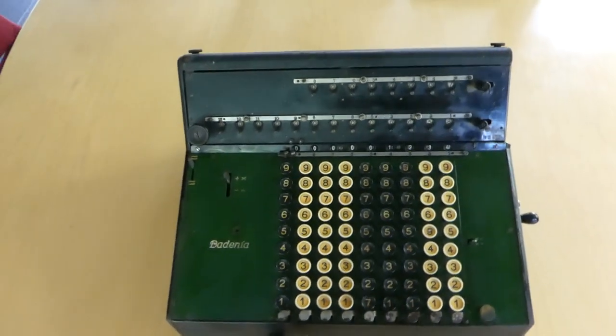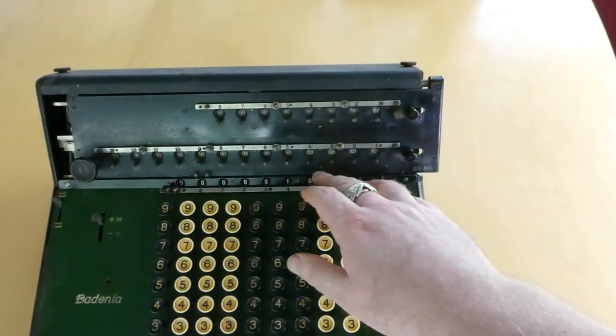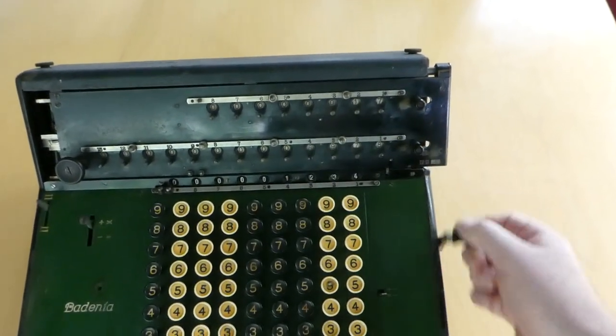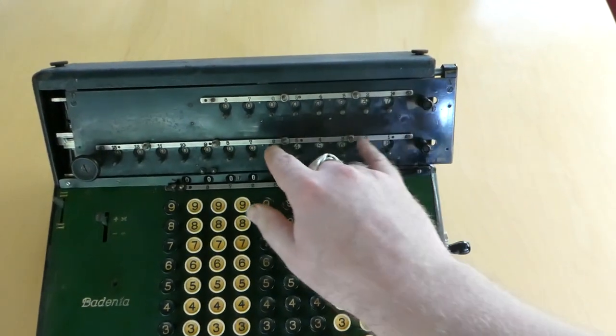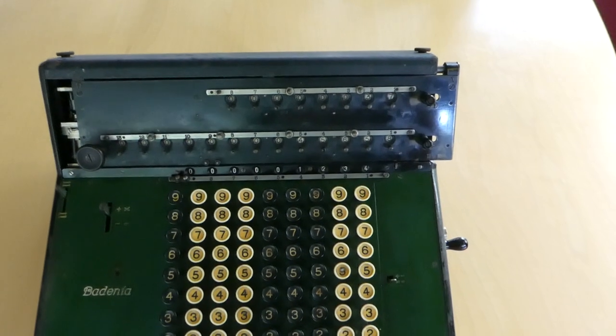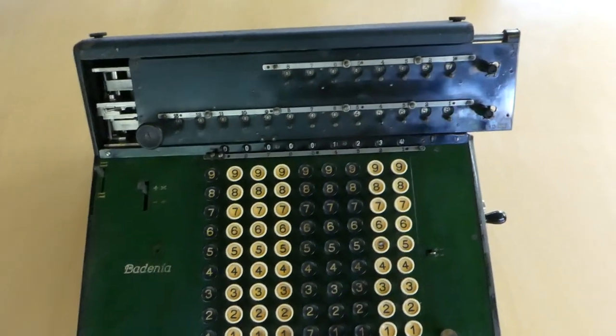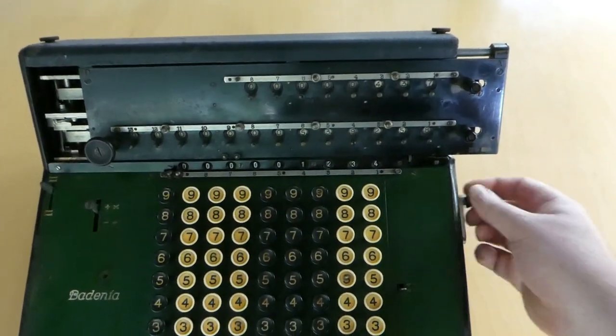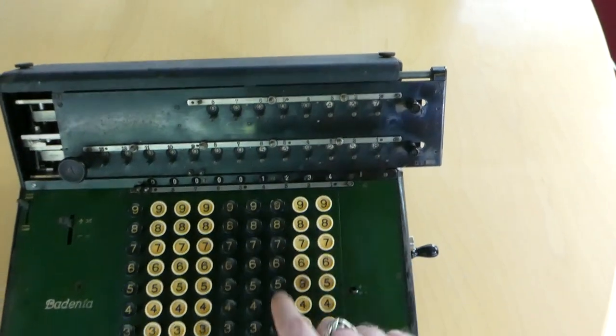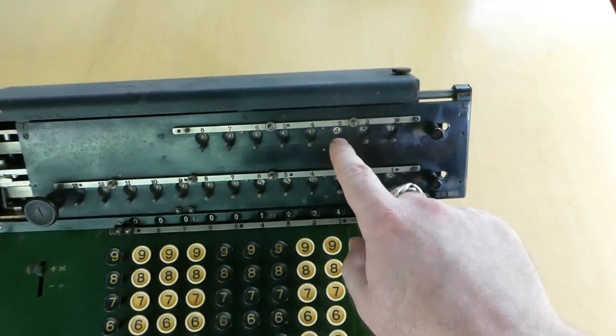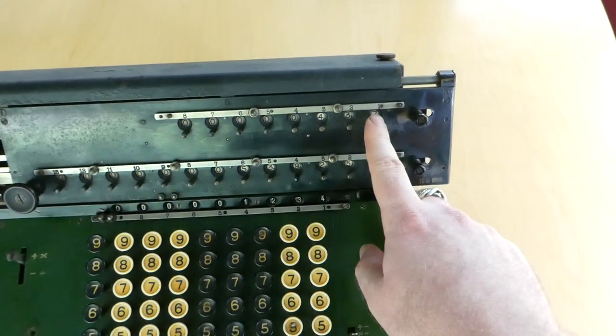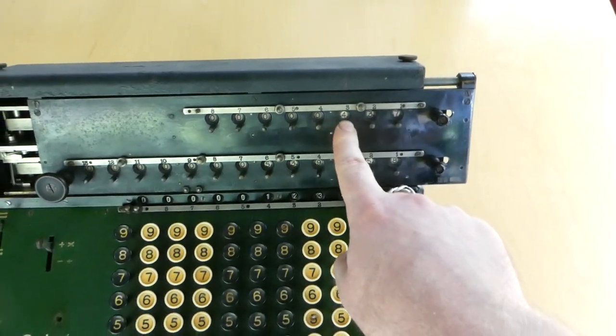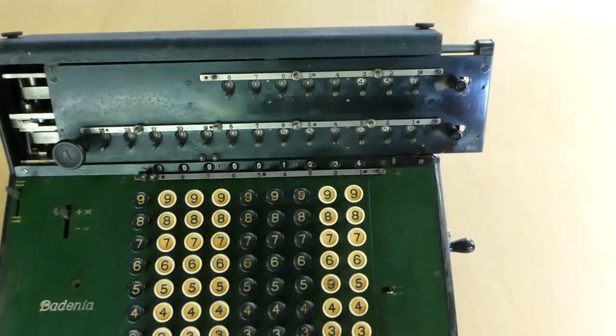So by shifting the carriage you can do multiplications with larger numbers because you are now adding the inputs at a higher location, at the tens location in this case, and now at the hundreds location. So I've now multiplied the input 1, 2, 3, 4 by 437 because I've turned it seven times in this position, three times in that position, and four times in that position. And the result is shown here.